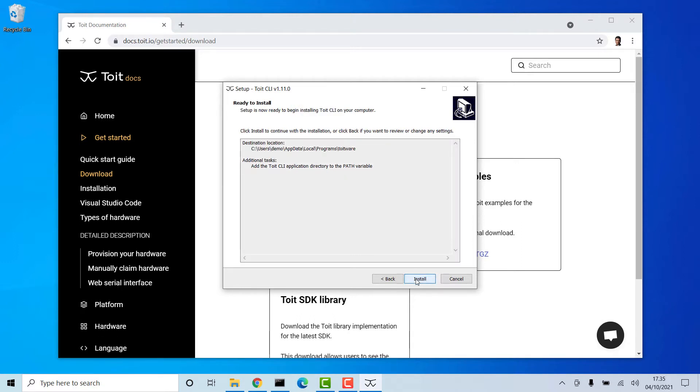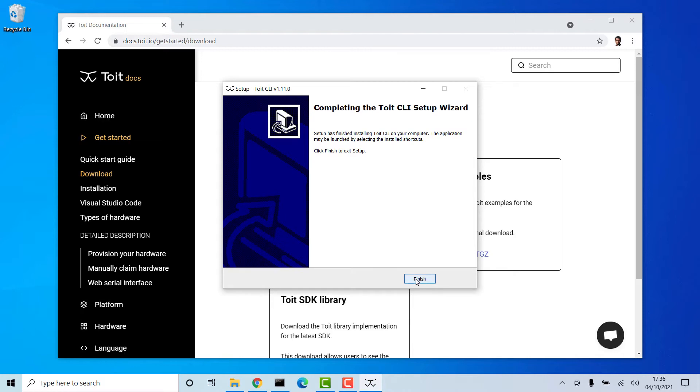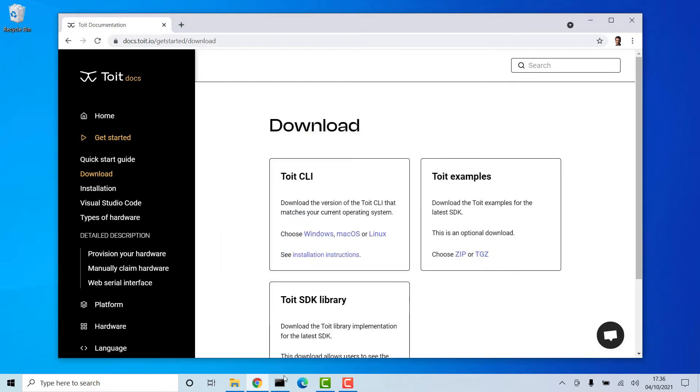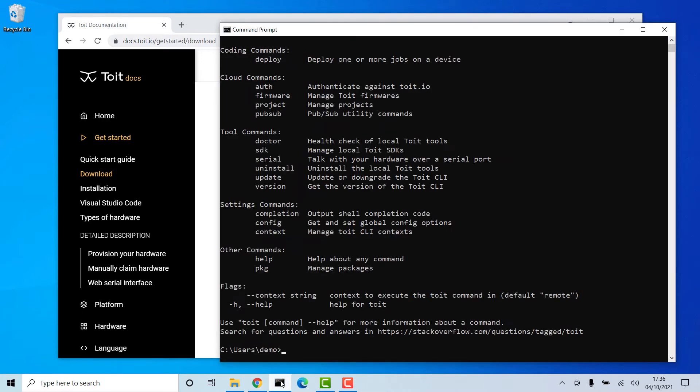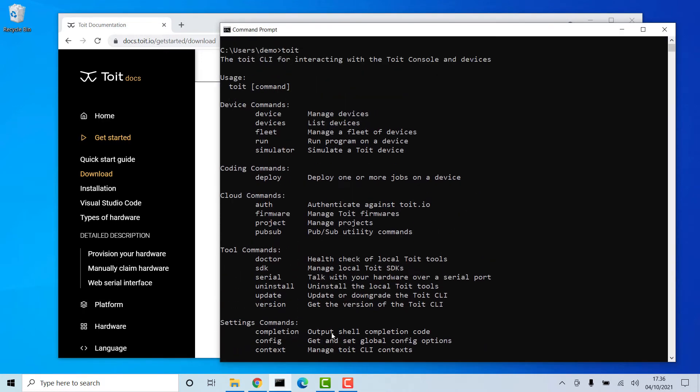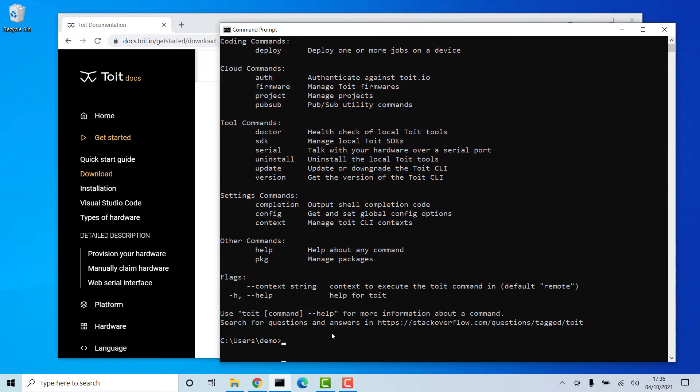After installation you can verify that the CLI is working by opening a command prompt and type Toit. This should display a list of available Toit commands.